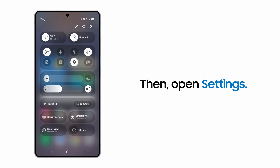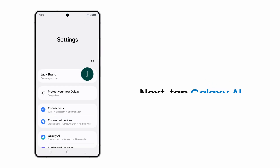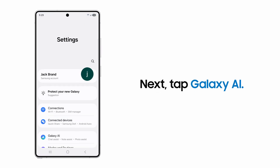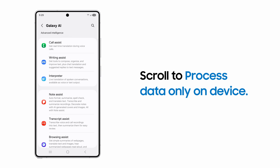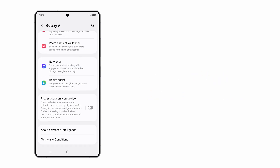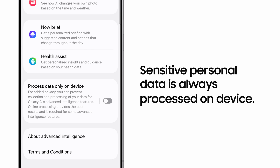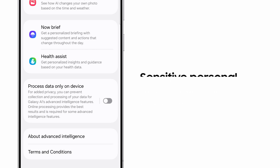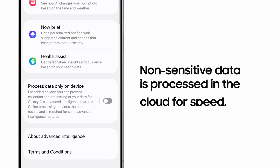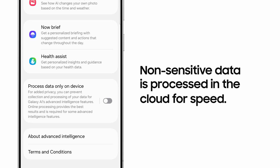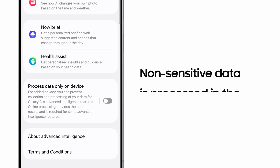Open Settings. Tap Galaxy AI. Scroll to the option to process data only on device. When disabled, all non-sensitive data is securely processed through the cloud, allowing fast and surprising results with Galaxy AI features.